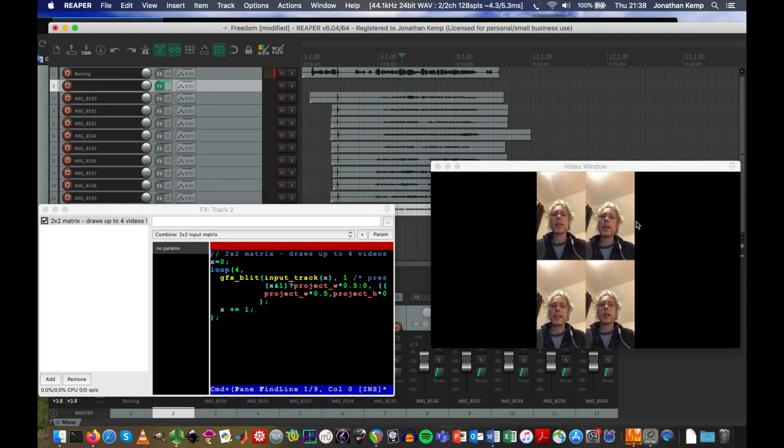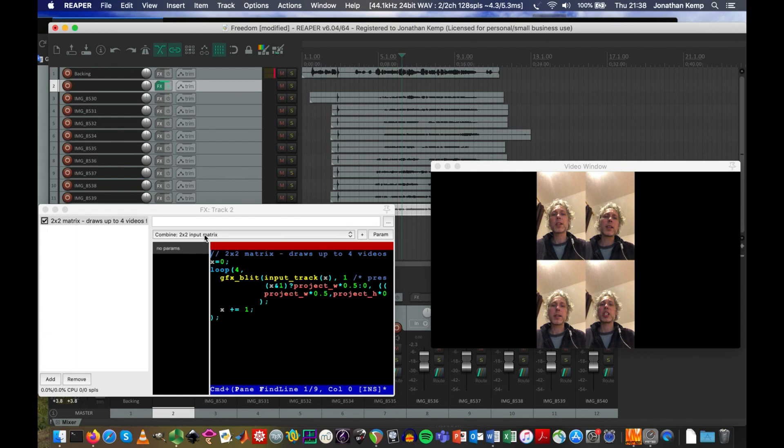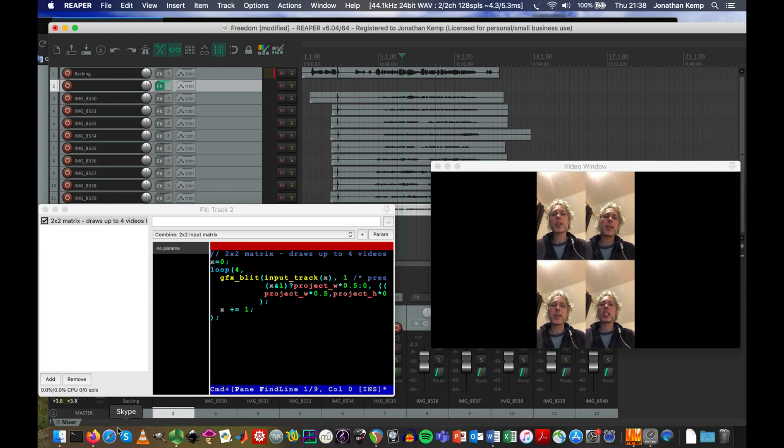Once all the videos are there, you can see these are different recordings that could potentially be different choir members. So that's what the two by two input matrix does. But we really want to get lots of recordings. In fact, all the recordings on the screen. So this is where a handy code comes in. This code I've modified to make a version that puts as many on as you want.